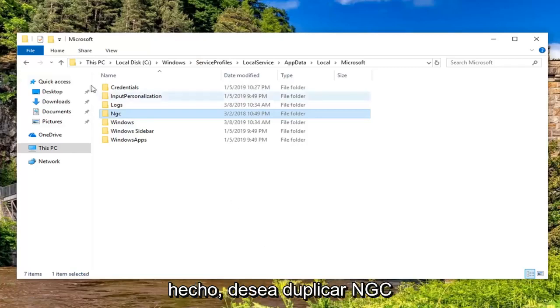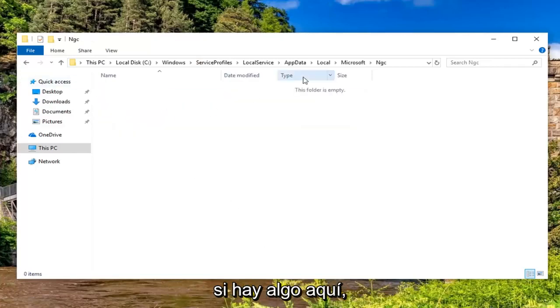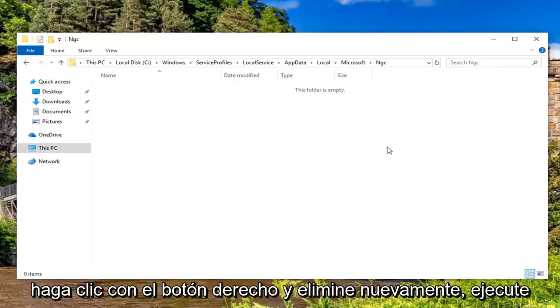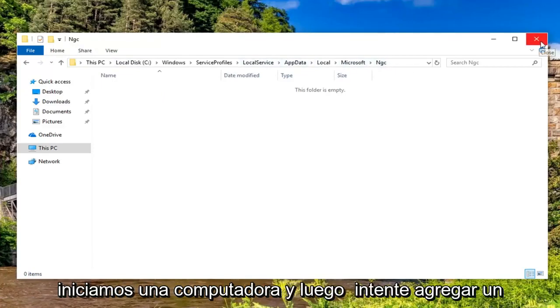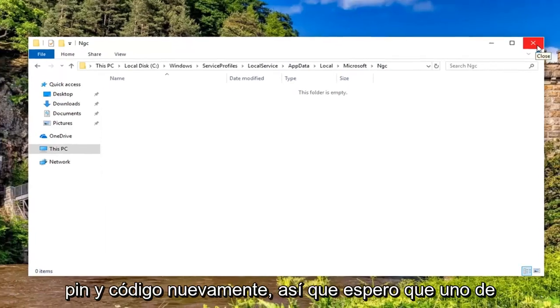Now that you've done that, you want to double-click on NGC. If there's anything in here, you want to delete it. Just highlight over it, right-click and delete. Again, we're underneath the NGC folder. Then restart your computer and then try adding a PIN code again.